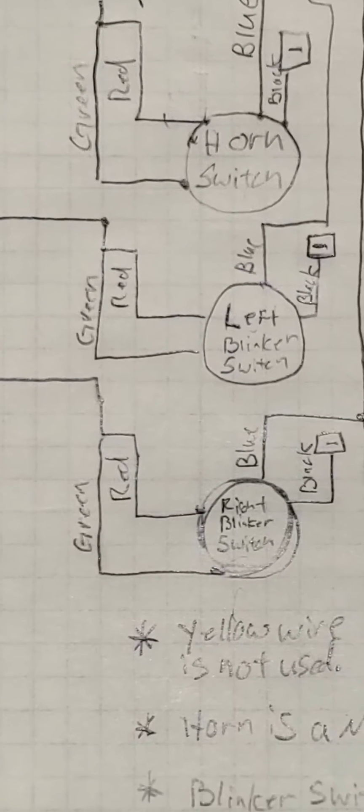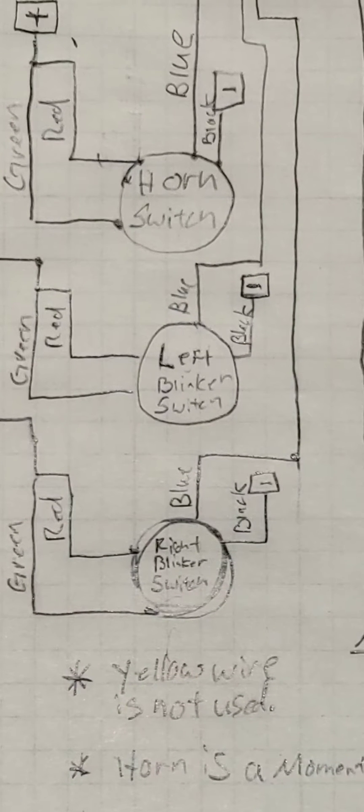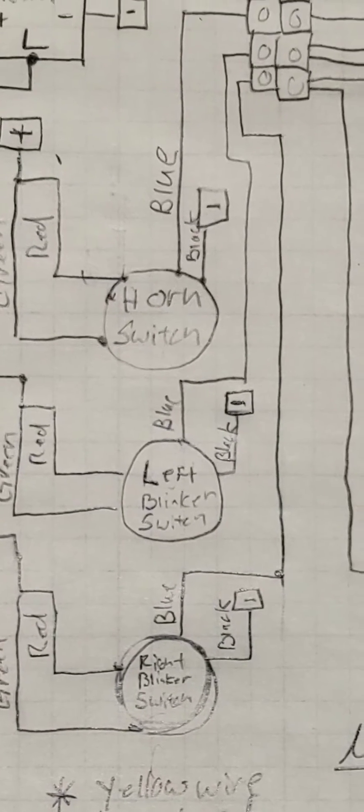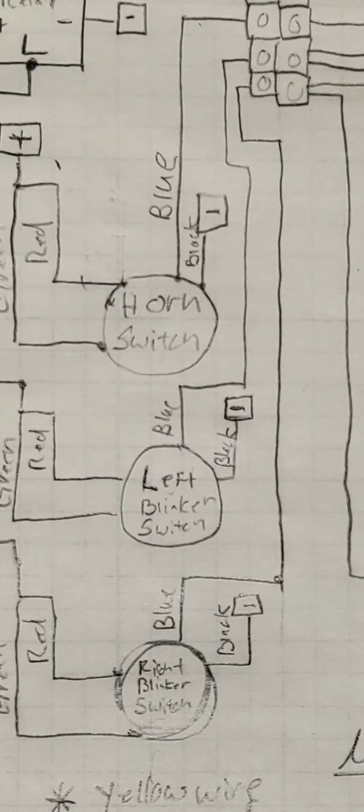Then there's a negative that goes back to keep the LEDs on the blinker switches or buttons lit up, and those two lines come back to these connections.